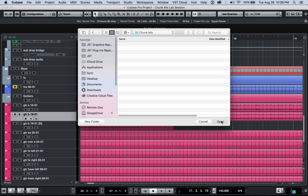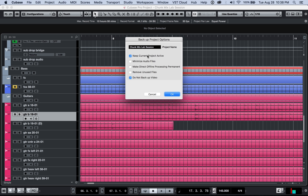And it's going to tell you the project name. You can keep it the same or you can call it backup or copy or however you want to do that. This first option here is called keep current project active.